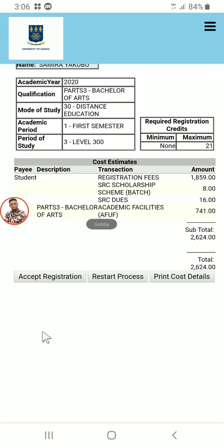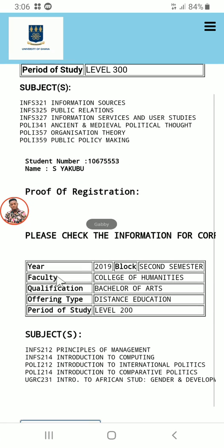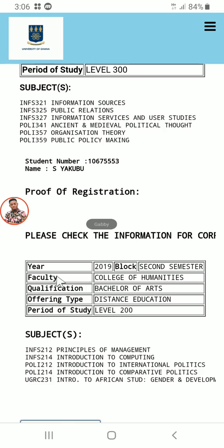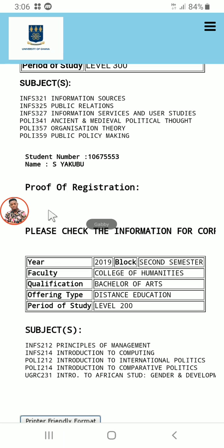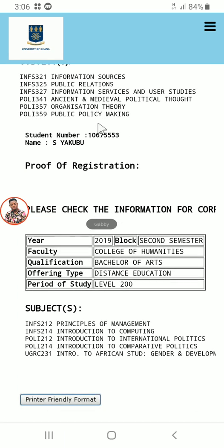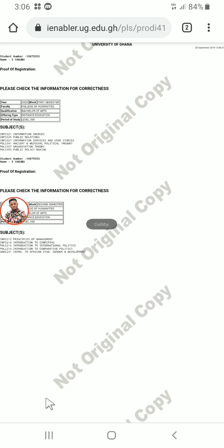Click on 'Accept Registration'. These are the courses you have registered for this semester. When you are done, if you have a printer you can print directly, or save it as a PDF on your device and print it out later. Thank you for watching — please subscribe to my channel for the latest updates. Bye!